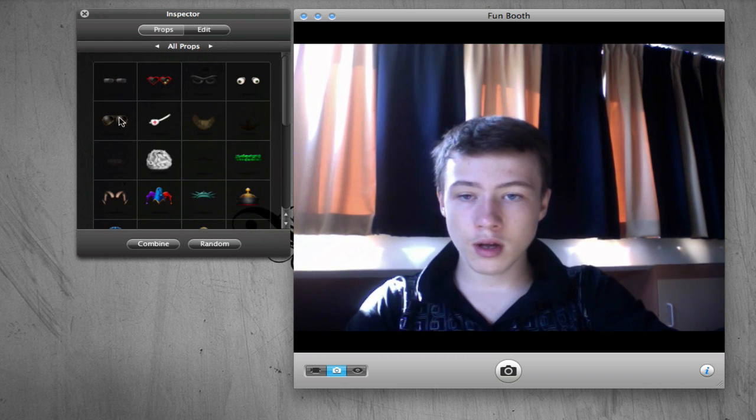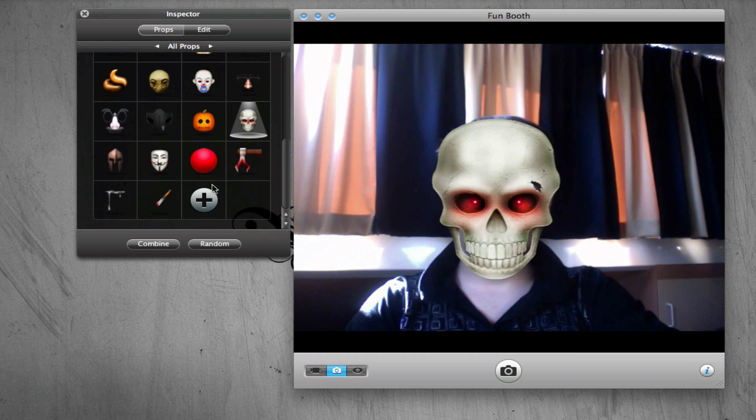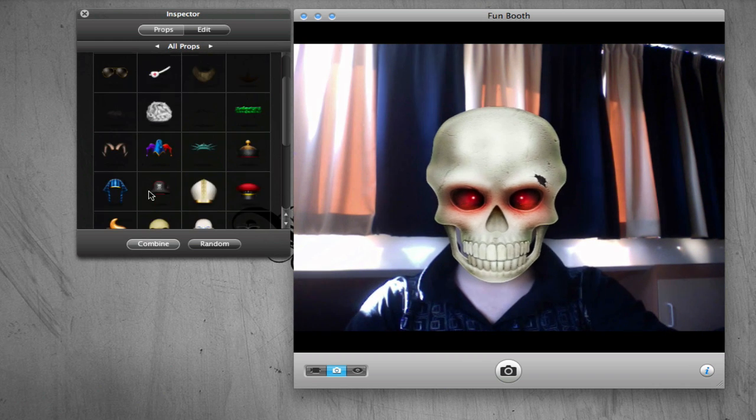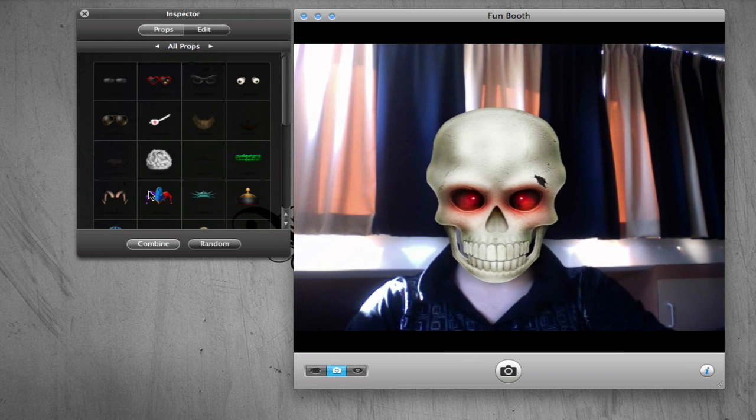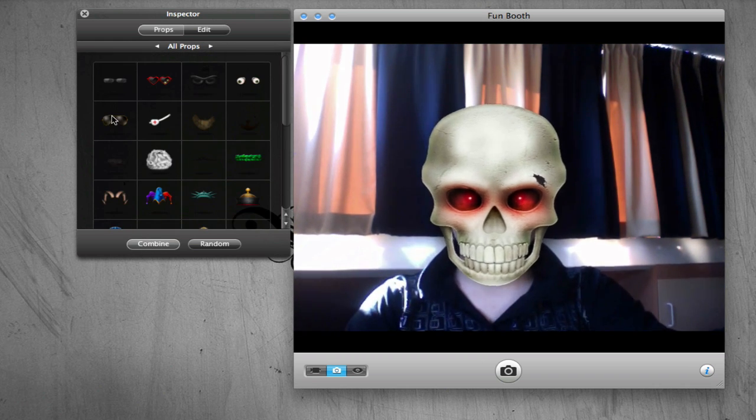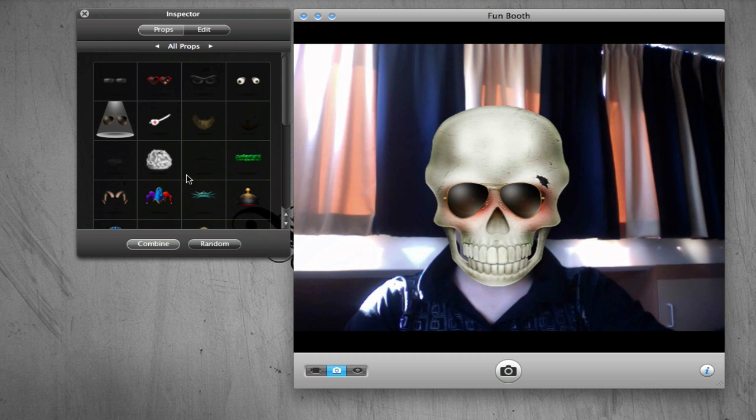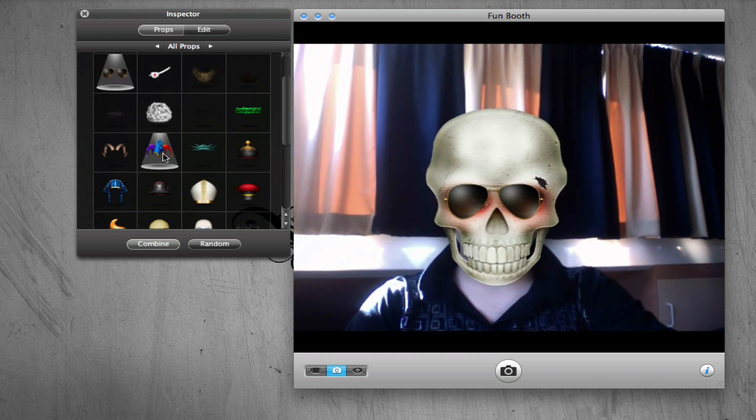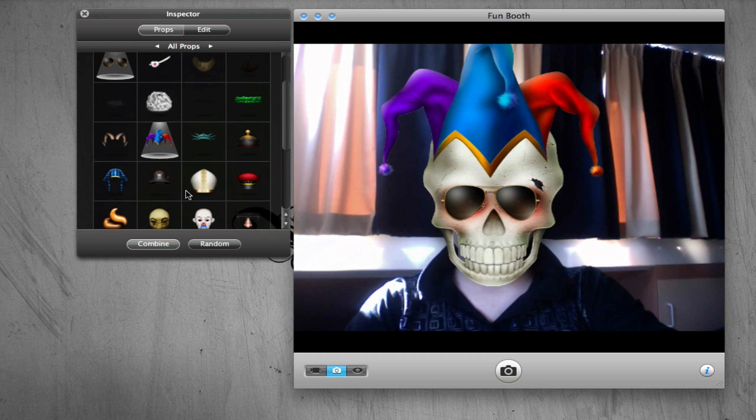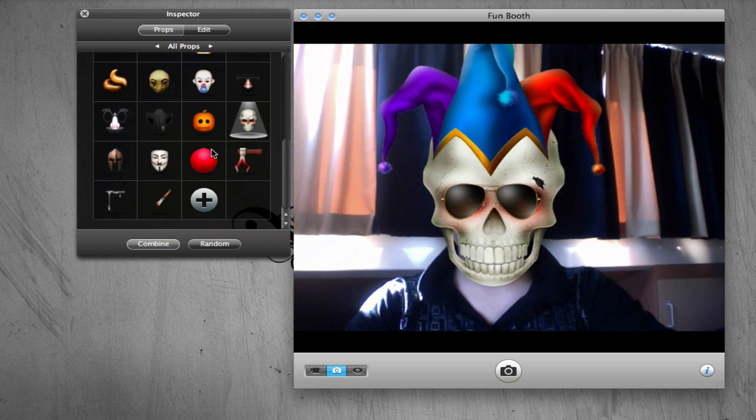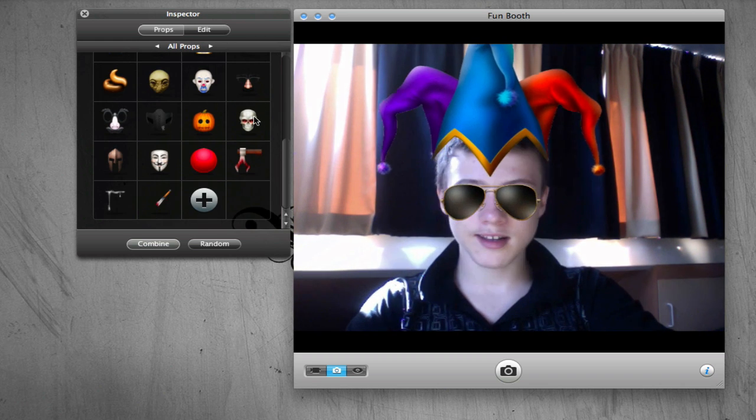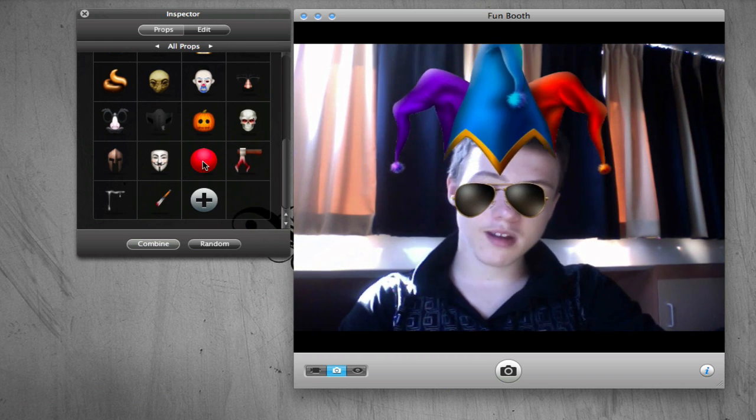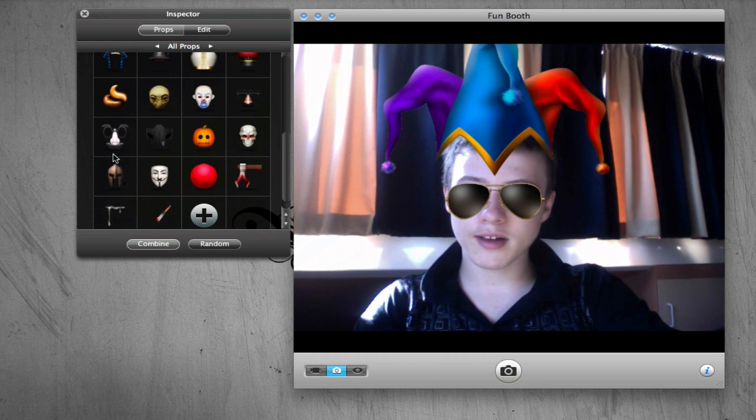For example, I'm taking this skull and I'm going to combine it. You can combine up to three things, so you can put those glasses on, it's kind of cool, and with a hat here. You can do some nice stuff.